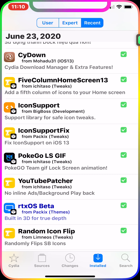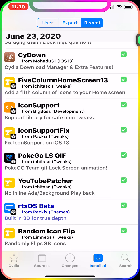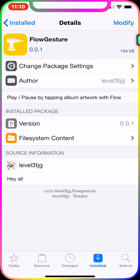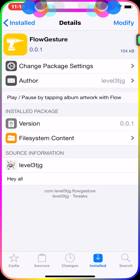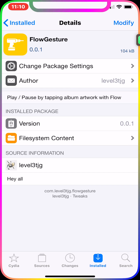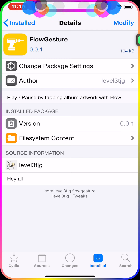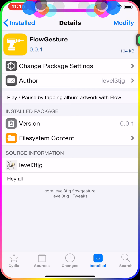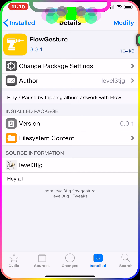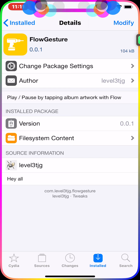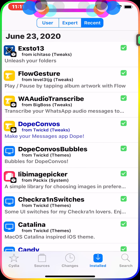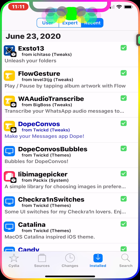The next tweak is Flow Grid, which I just downloaded. This works with a tweak called Flow installed on your device. What it does is let you play and pause music by tapping the album artwork on your lock screen — no need to open your device or do anything extra. Just tap the album art and it plays or pauses your music.